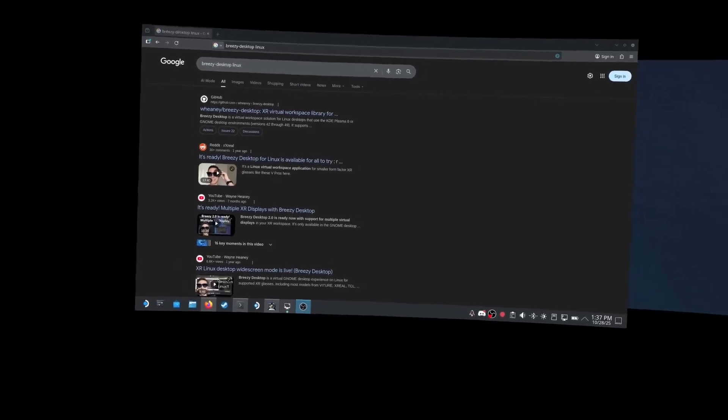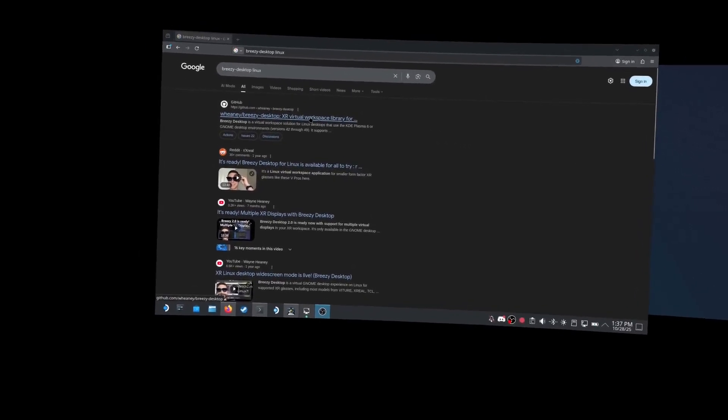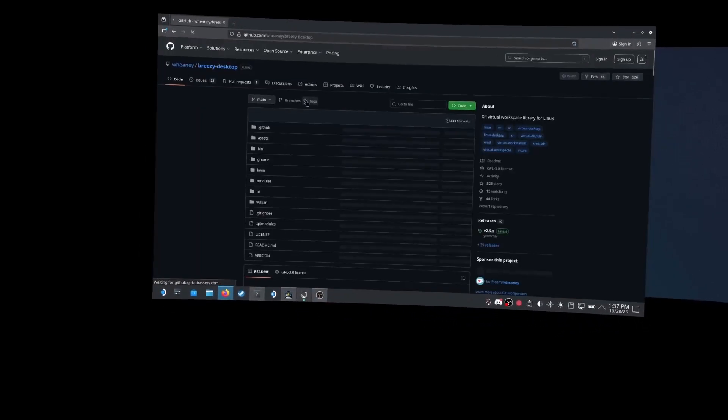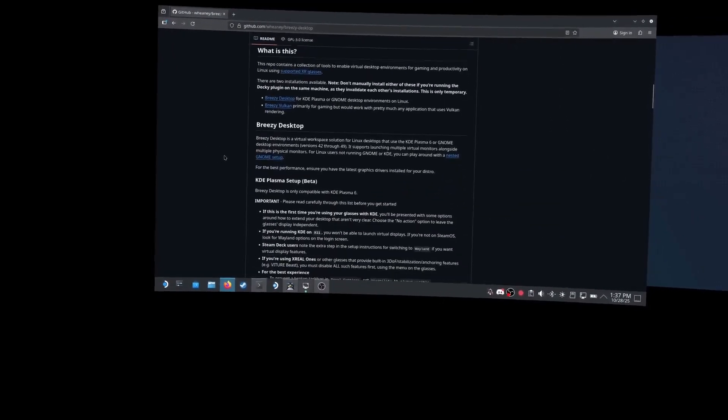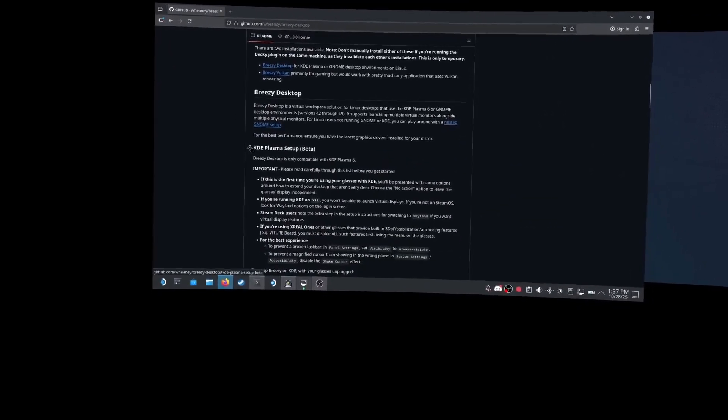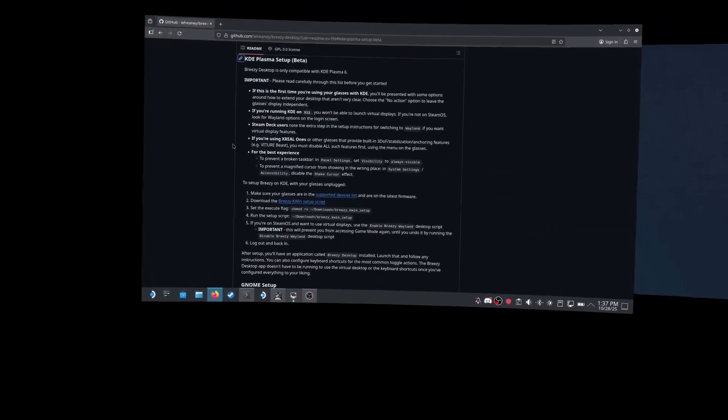Ready to try it out? Just search Breezy Desktop Linux for more information. Thanks for watchin', and enjoy!